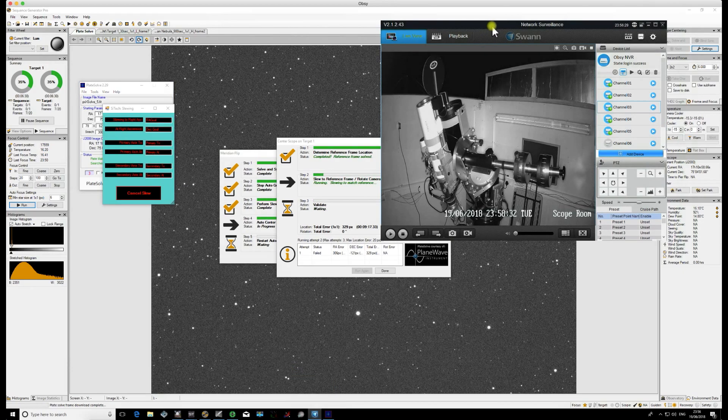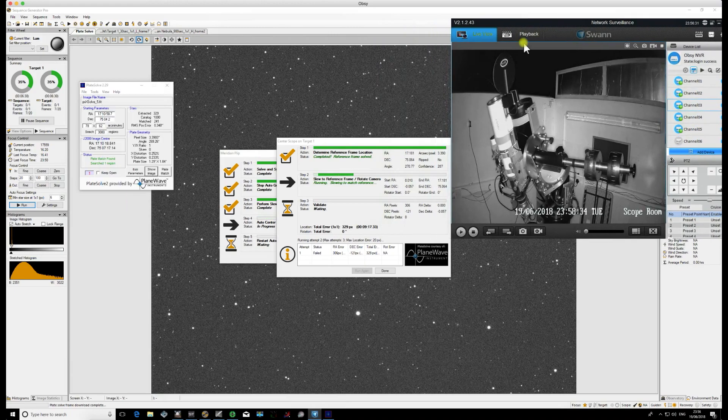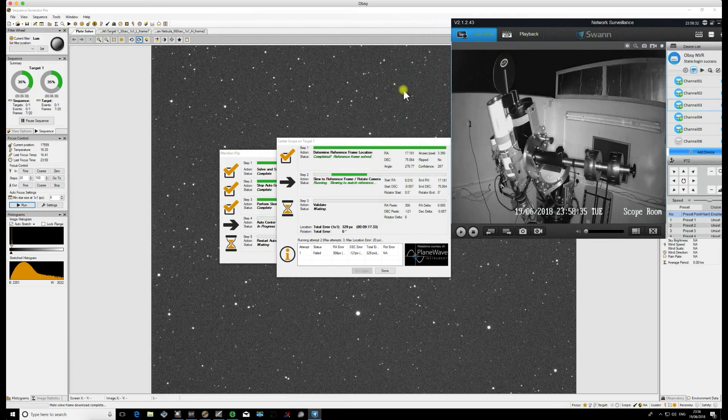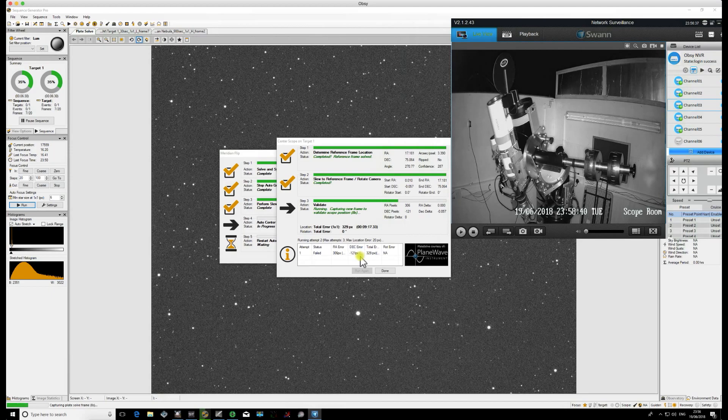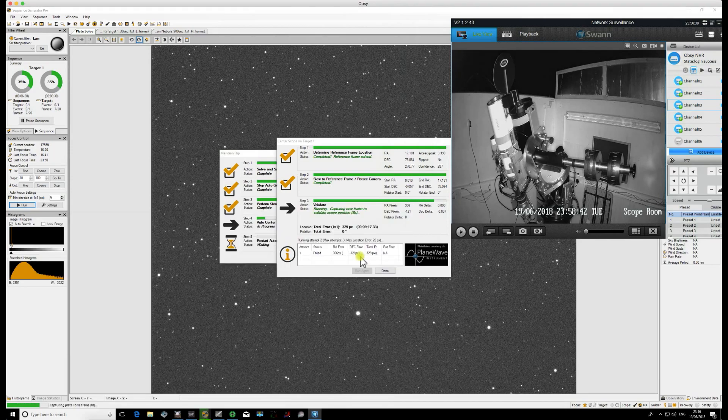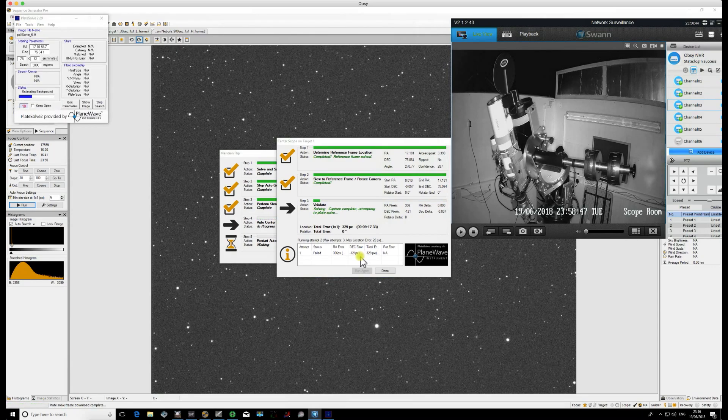For me generally it's two, so you'll see there my first attempt has failed, tells me how many pixels I'm out. It will now move the mount to where it thinks it should be based on that plate solve image. Normally for me after this attempt it will work.